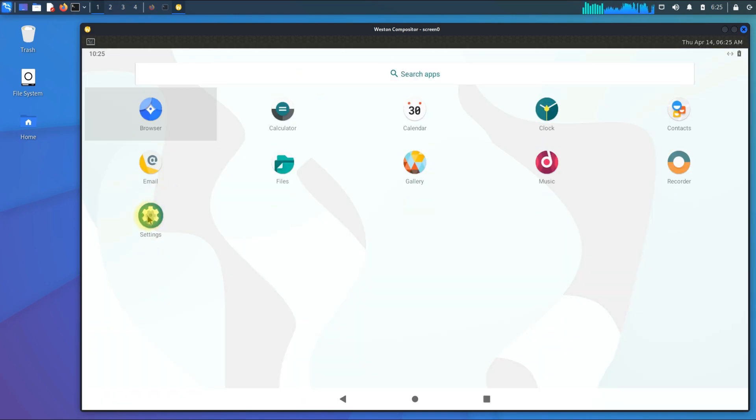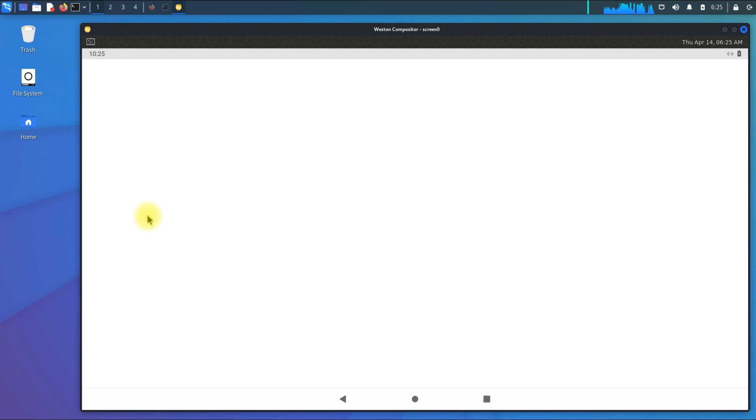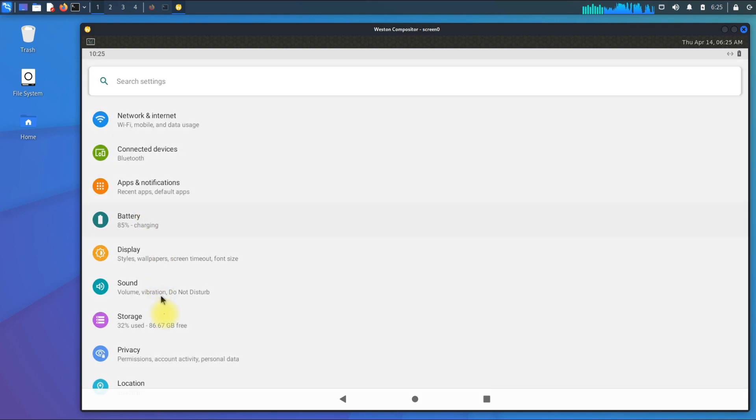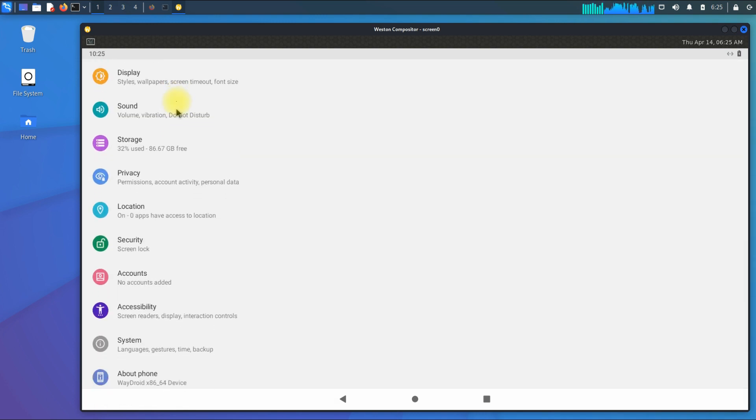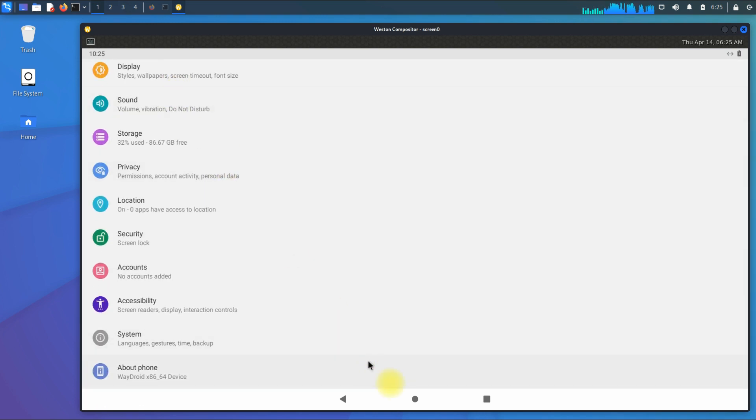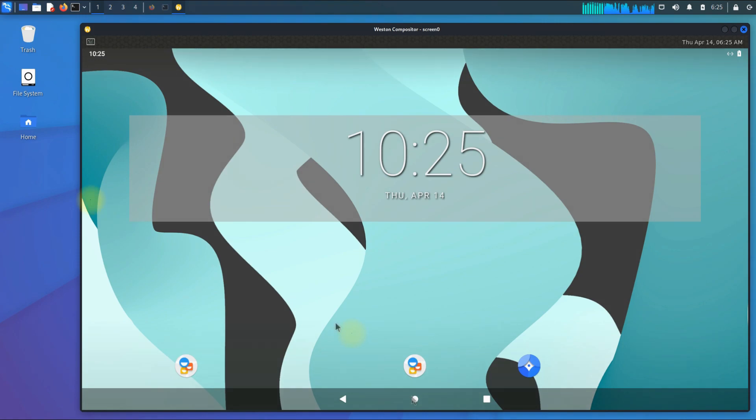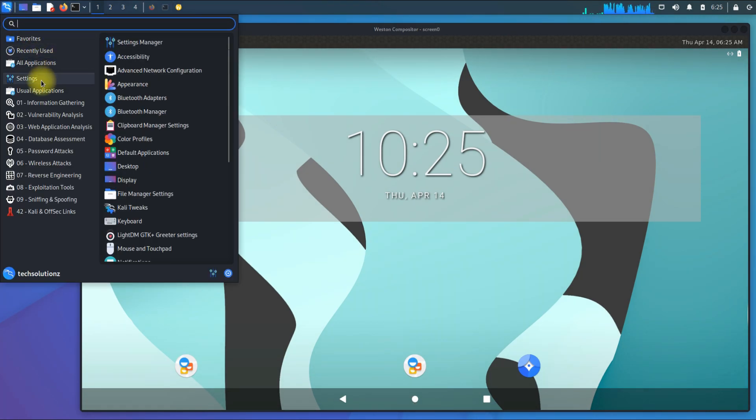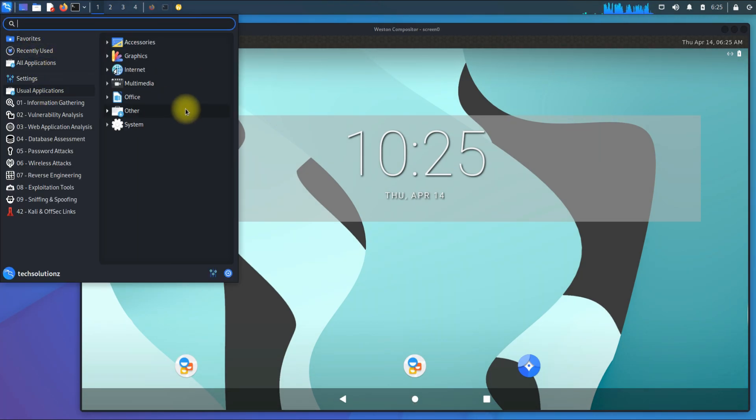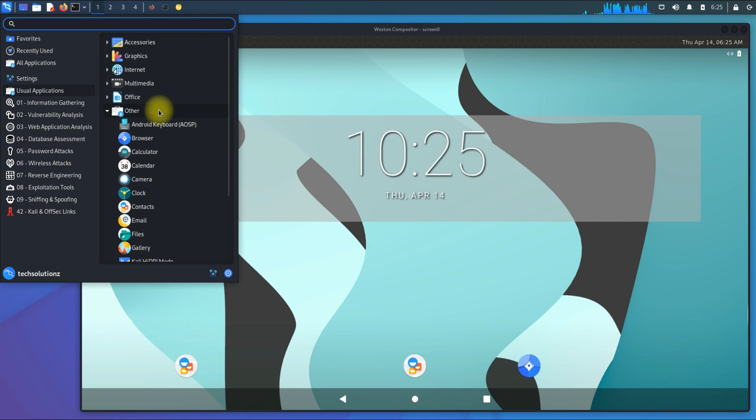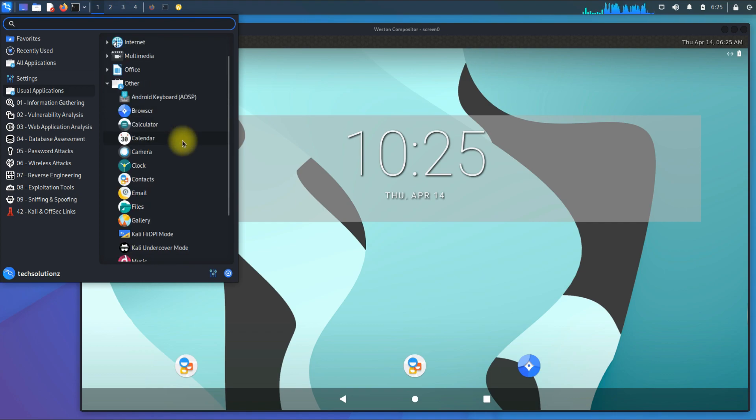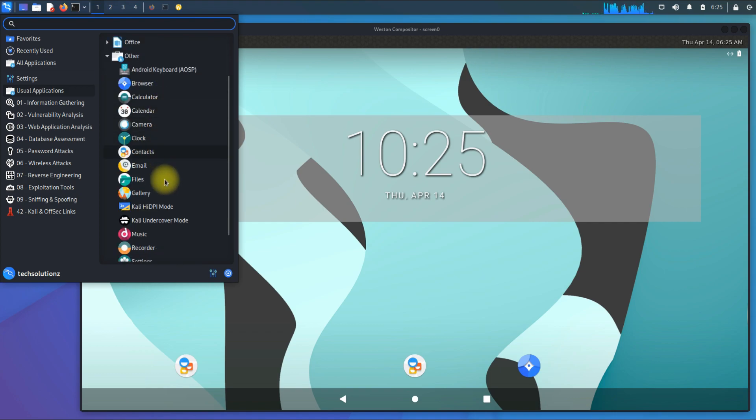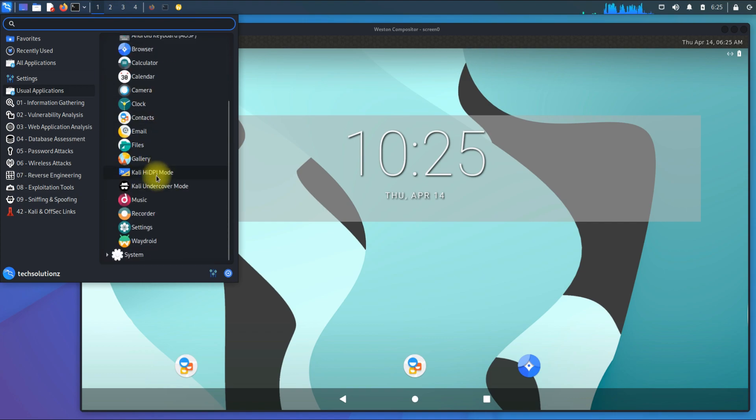You can start using Android on your Kali Linux now. You must be seeing the generic Android apps have appeared in the applications menu as well.